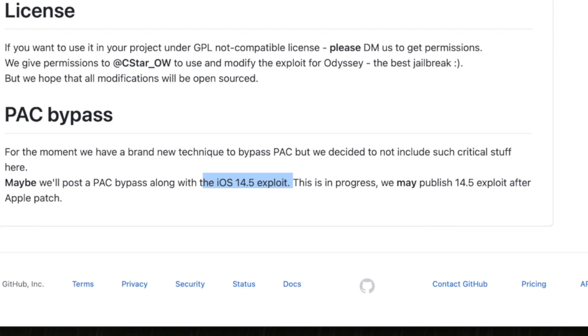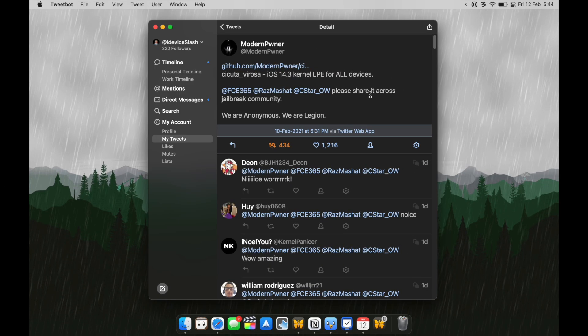But this naturally gives an impression that is this even legit because we don't know them. They just made their Twitter handle two days ago and gave us an exploit to make a jailbreak out of it.